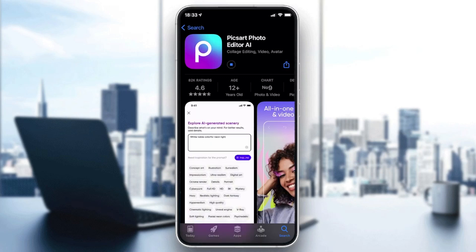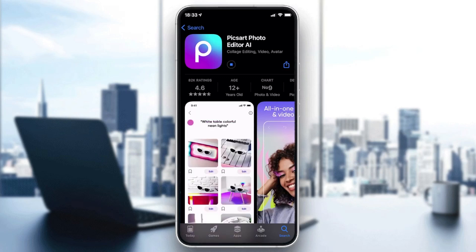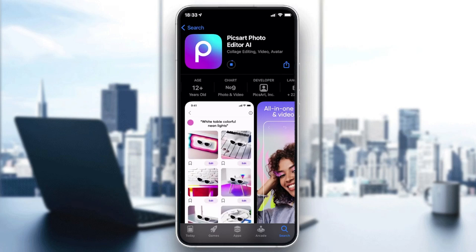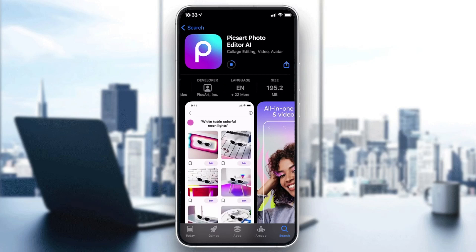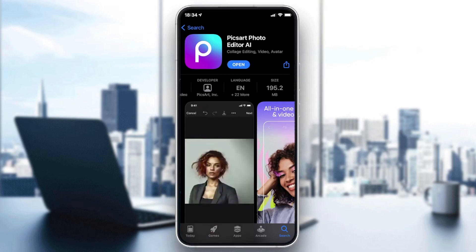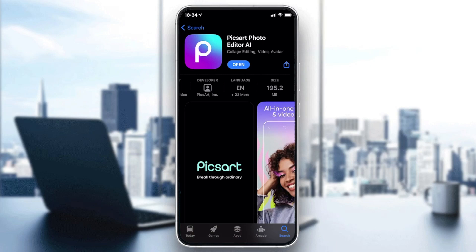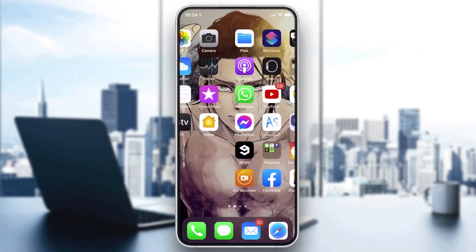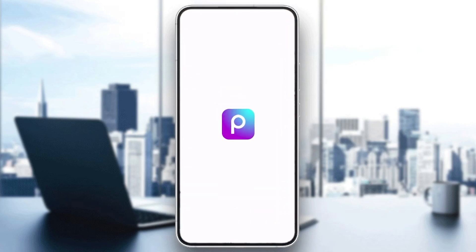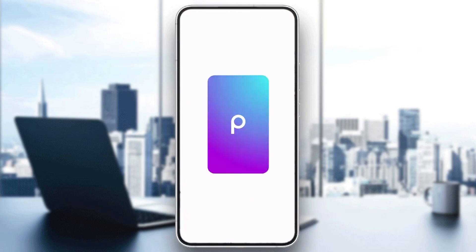We are just going to wait for it to download. Those are the informations concerning this application. After the download and installation has finished, we need to go to our application, so we click on it and wait until it opens.